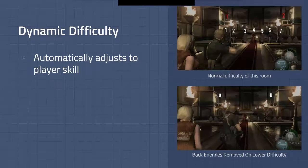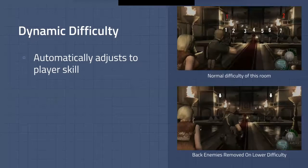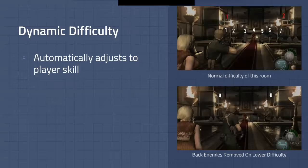A better solution is dynamic difficulty, where a game will automatically adapt itself as you play. Resident Evil, for example — in one room there are two crossbow women in the back, and if you're not a high enough skilled player, they actually just won't show up. This can even happen if you die too many times in that room as you're playing.